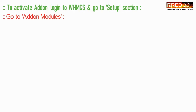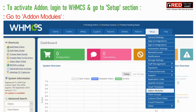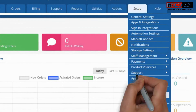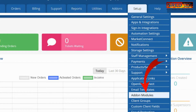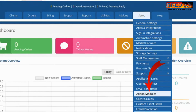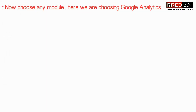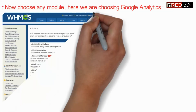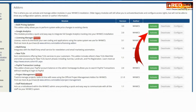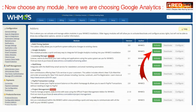In order to activate an add-on, login to WHMCS and then go to the setup section. Further, click on add-on modules and choose any module. For example, here we are choosing Google Analytics. Click on activate.